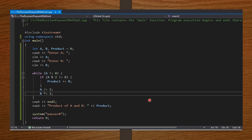In the int main function, I declared a, b, and product to be integers and initialized product to 0. cout displays 'Enter a' to the user; cin reads the integer value of a. cout displays 'Enter b'; cin reads the integer value of b. Then I set up the while loop with the condition that a is not equal to 0. Inside, if a modulus 2 is not equal to 0 — that is, if a is odd — product plus equals b, adding b to product. I end the if statement with curly braces.